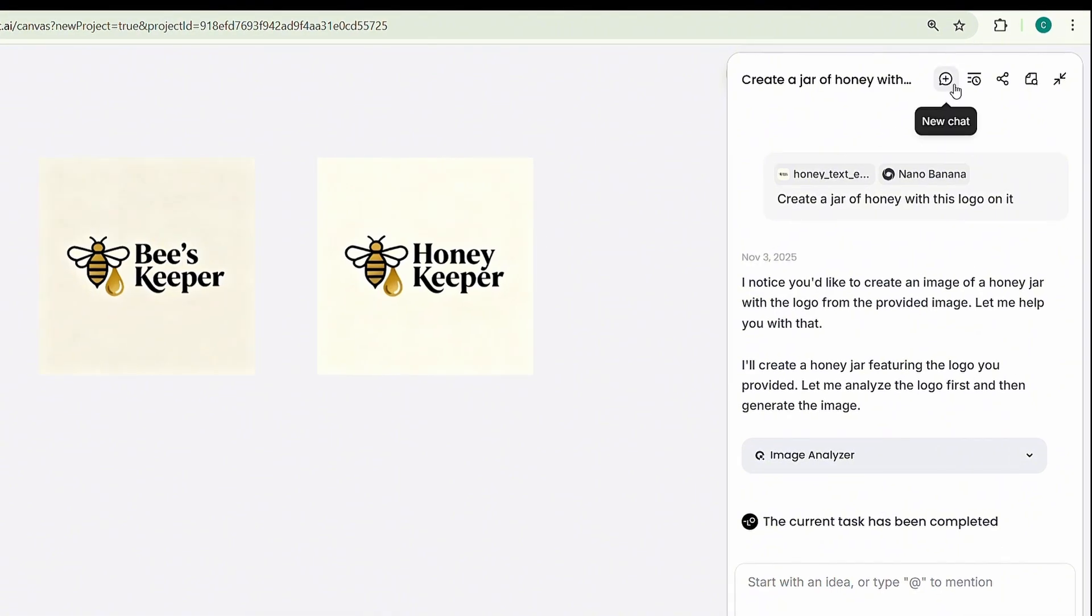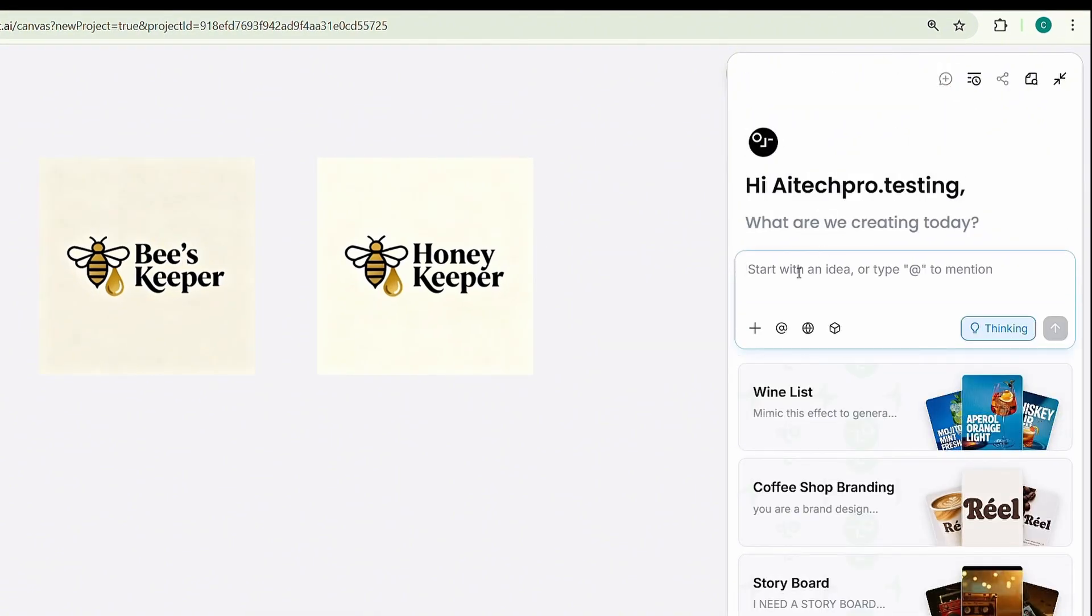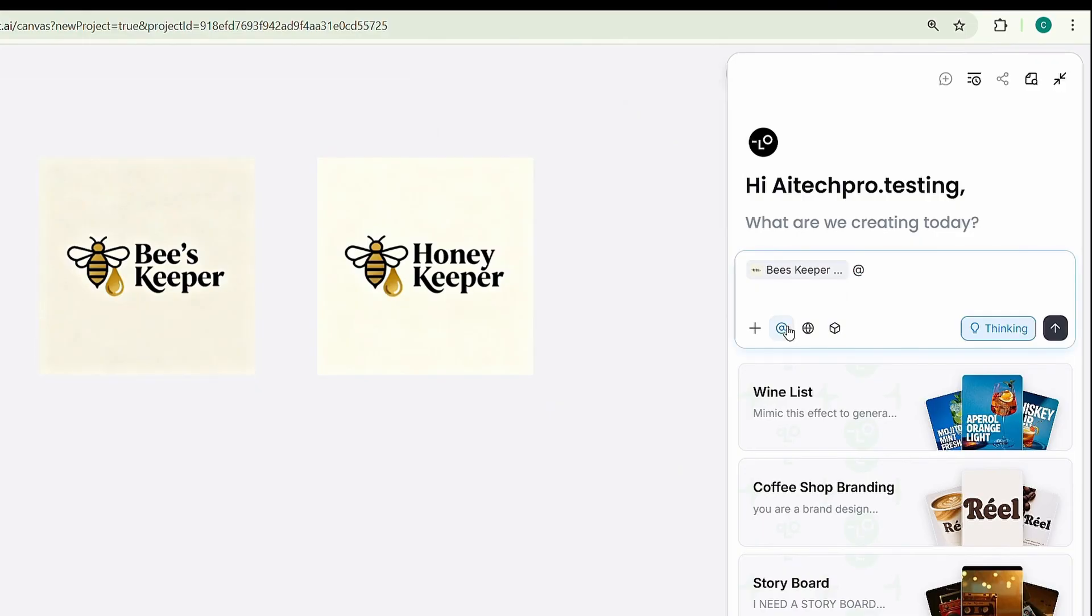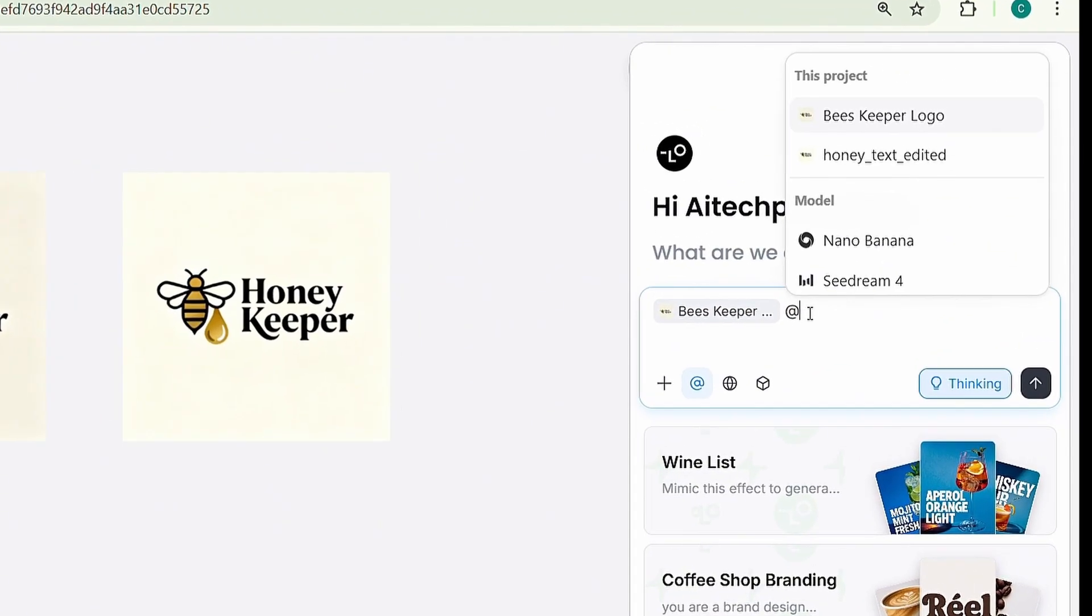Click on New Chat, then select the logo image. It'll automatically appear in the prompt box. Next, choose your AI model. This time, I'm going with Nano Banana.